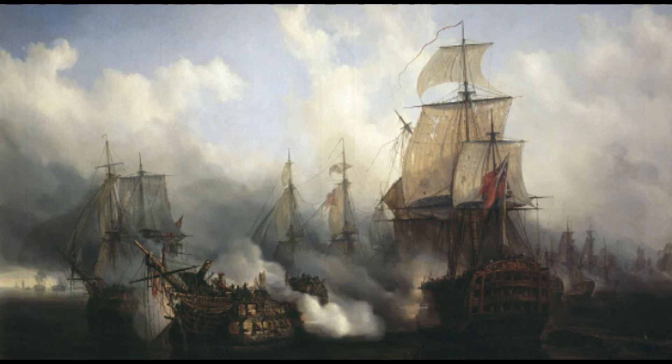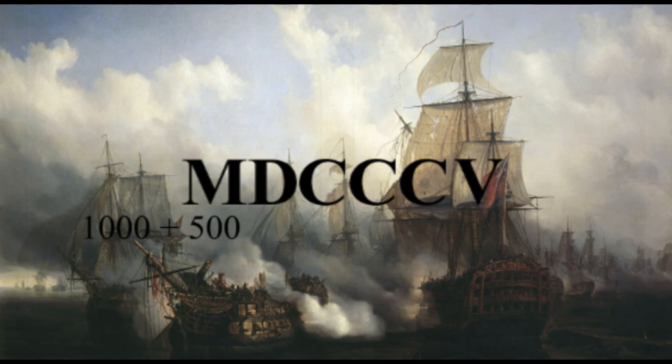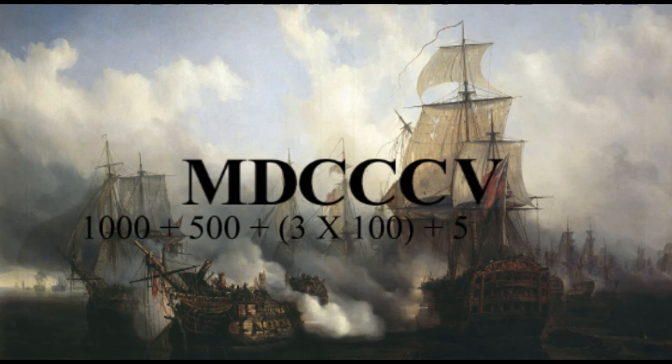The Battle of Trafalgar took place in the year MDCCCV. M meaning one thousand, D meaning five hundred, CCC is three one hundreds which is three hundred, V is five. Add them all together you got 1805.